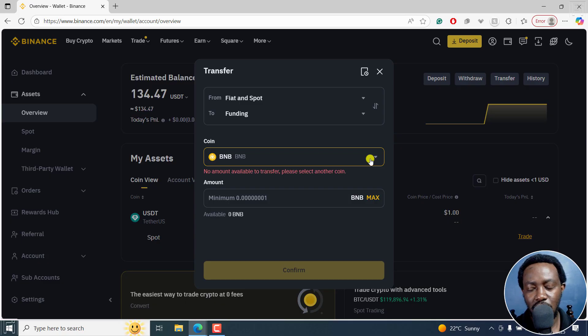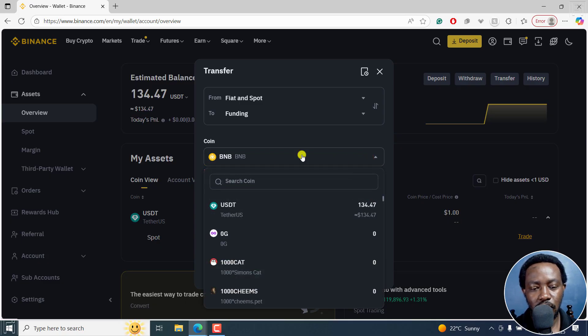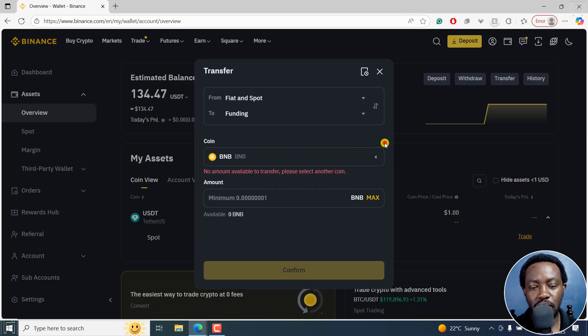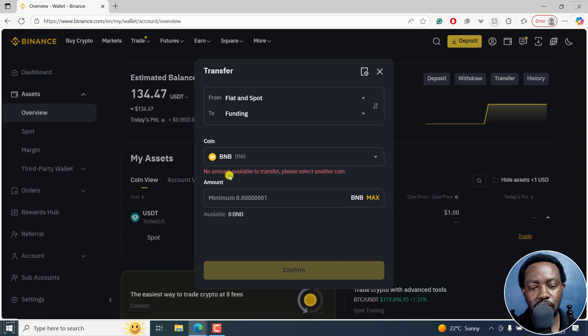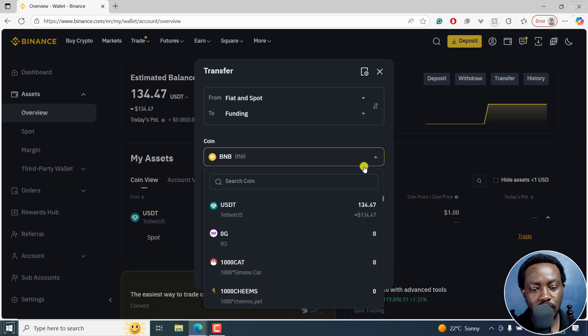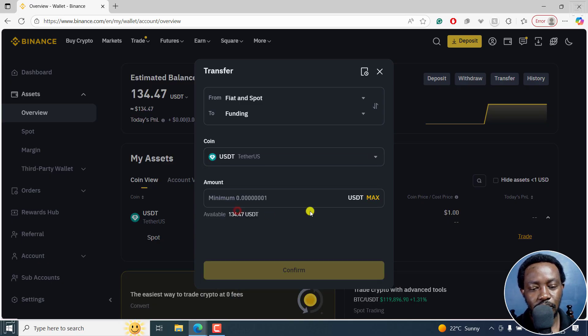And then you set the coin. If you don't have any money in that particular coin, BNB, it's going to tell you no amount available to transfer, please select another coin. I'm going to select USDT right there.